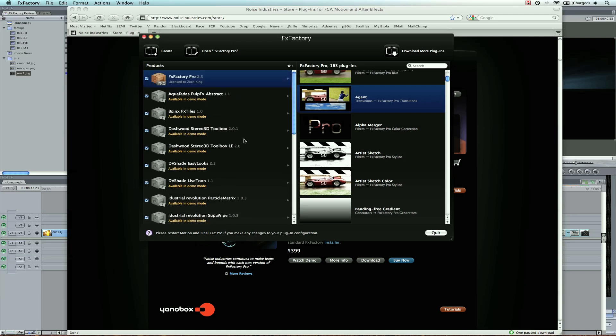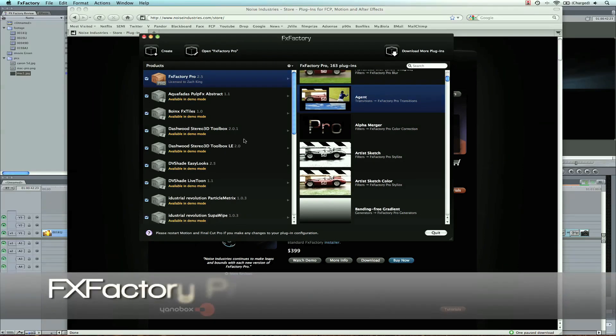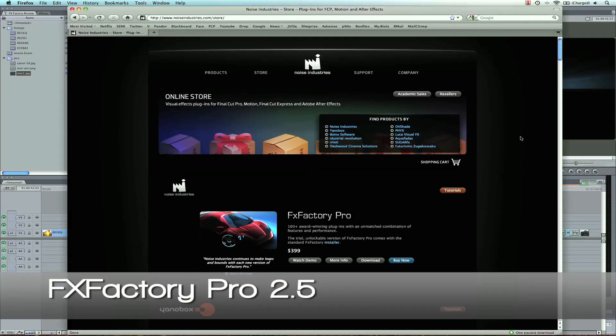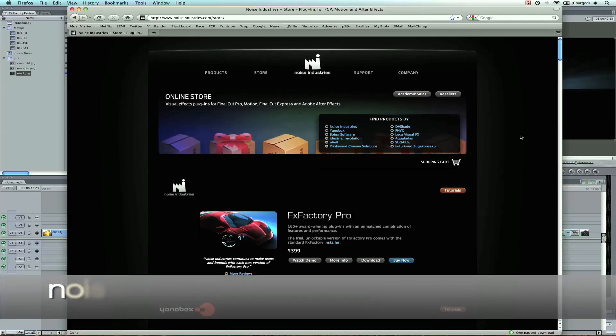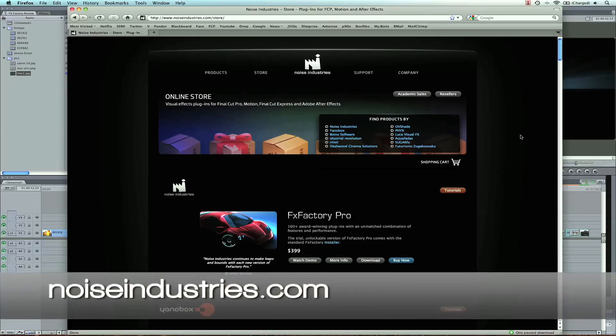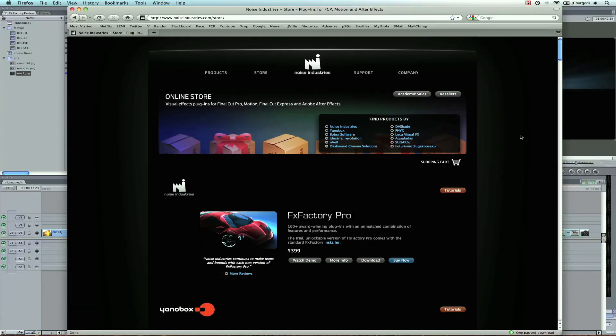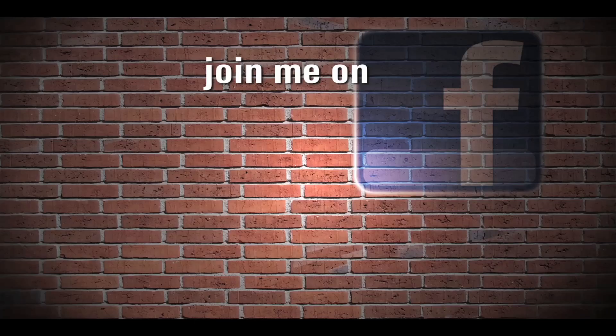So I just wanted to present that to you filmmakers out there. FXFactory Pro 2.5 is what I'm showing you. The website you can find it at is noiseindustries.com. I also have some links on my website and I'll be doing tutorials for these in the next coming weeks. So look forward to those. I'm going to show you some sweet effects. But I'm signing off. Zach King here, finalcutking.com. Follow me on Facebook.